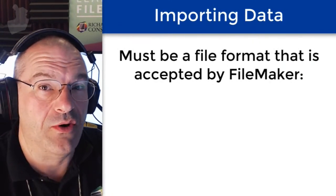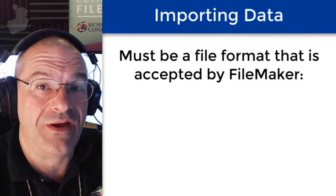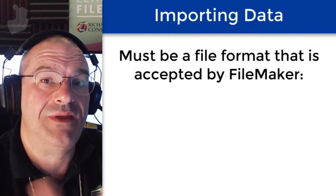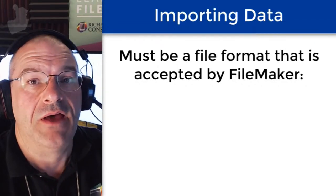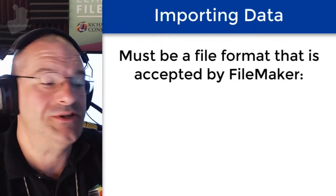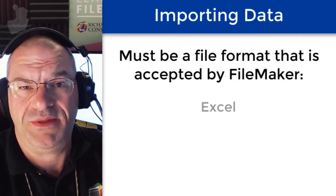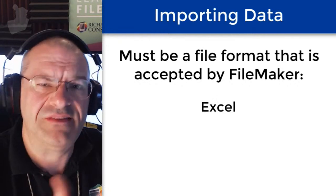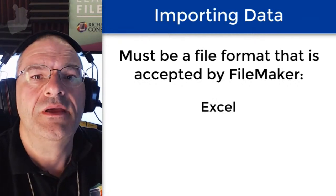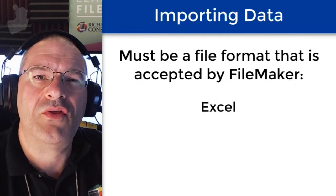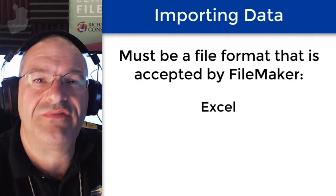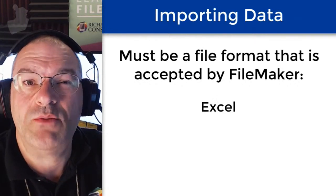Now when importing data you have to make sure that you actually have a file that can be read by FileMaker. There are a number of different file formats that can be accepted.